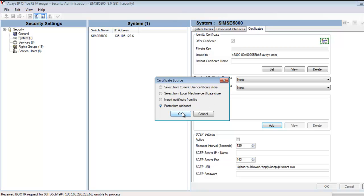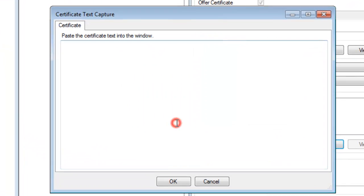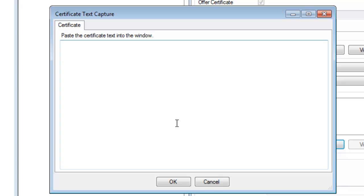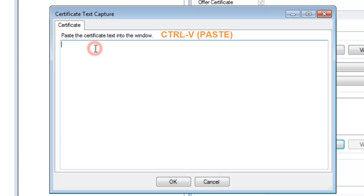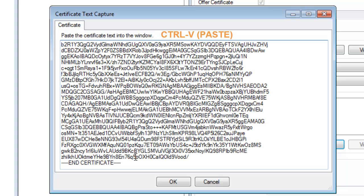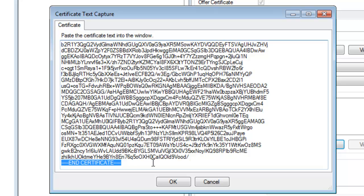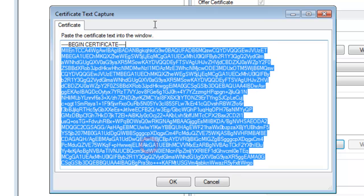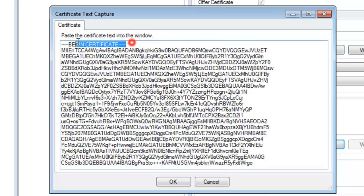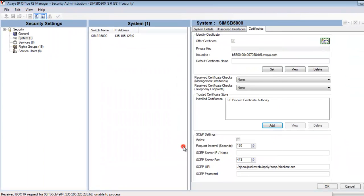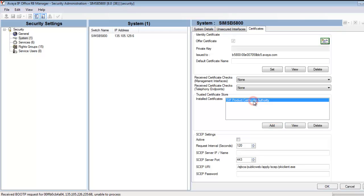Now we have a Certificate Text Capture applet to make use of. So if I click in the window of this applet, I'll then do a Control-V and paste the information in, including both the footer and the header of the certificate of this PEM formatted certificate. And then I'll click OK, and you see here I've imported successfully the CIP Product Certificate Authority certificate into the Trusted Certificate store of this B5800.